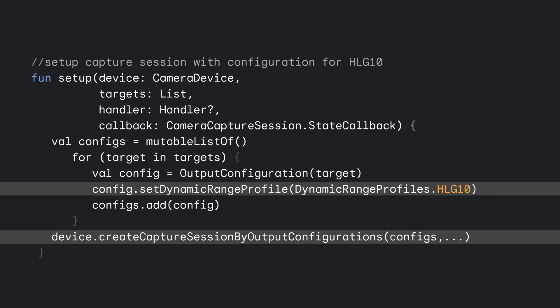For additional transcoding and editing options, be sure to check out Jetpack Media 3.